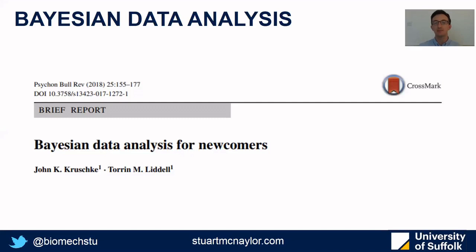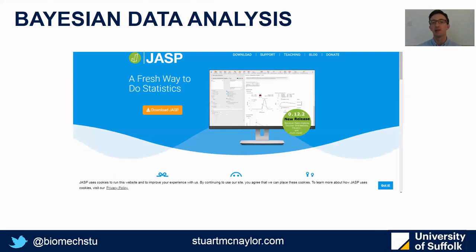If you're interested in Bayesian analysis, then this paper is an excellent introduction, and you can conduct the simple analysis on JASP which is free software.